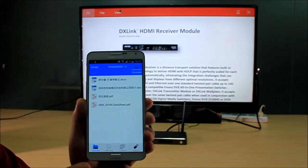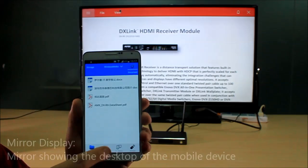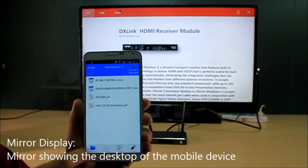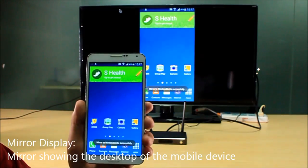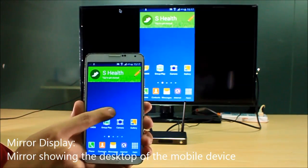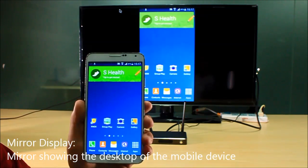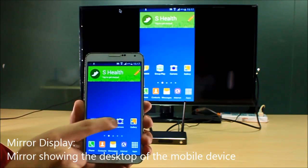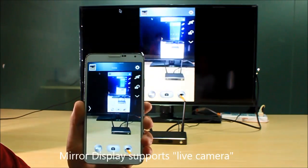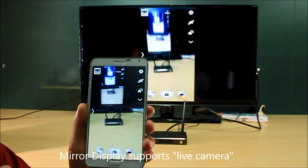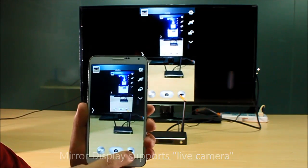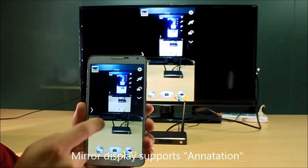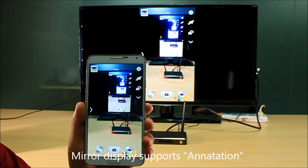The second function is mirror display. You can show the desktop of this mobile device on the screen. You can show the camera as well, and you can mark it at any time.